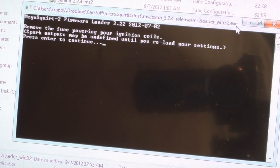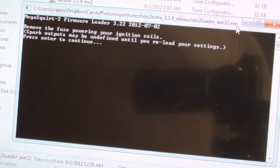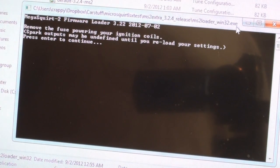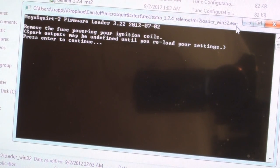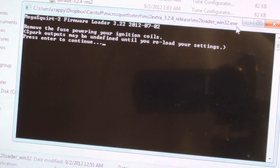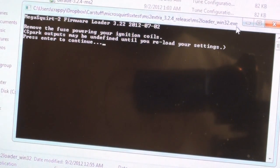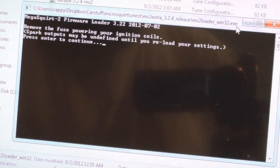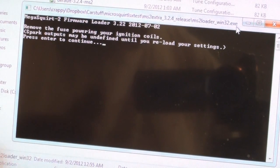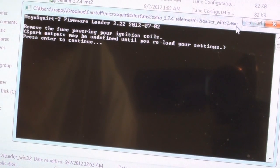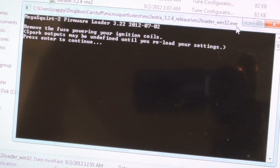My best advice to you is only power the ECU. Unplug the injectors, everything else from the fuse panel. Only power the ECU. That way nothing gets messed up, it's simple, it's easy to remember.